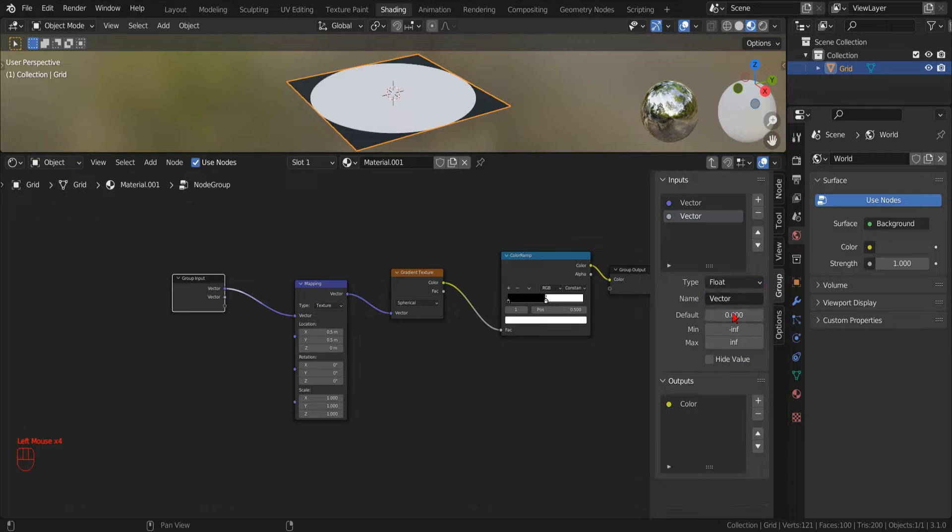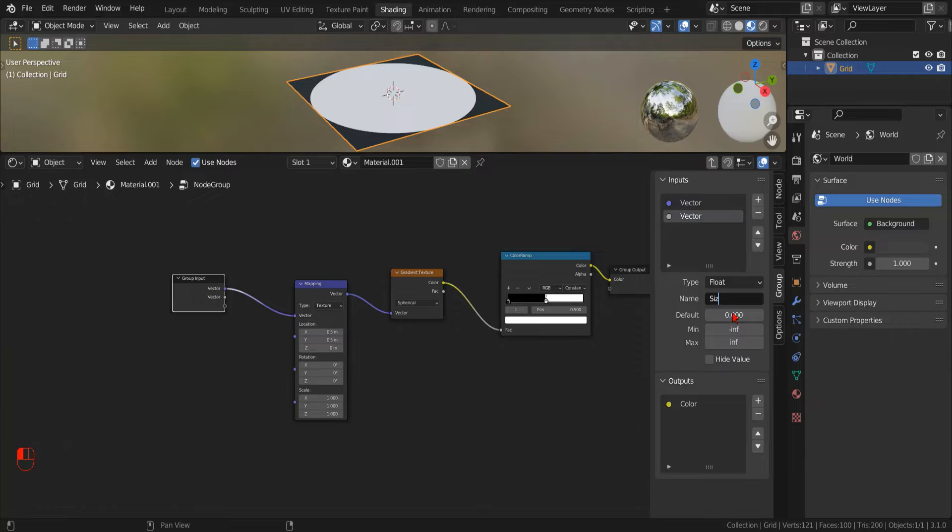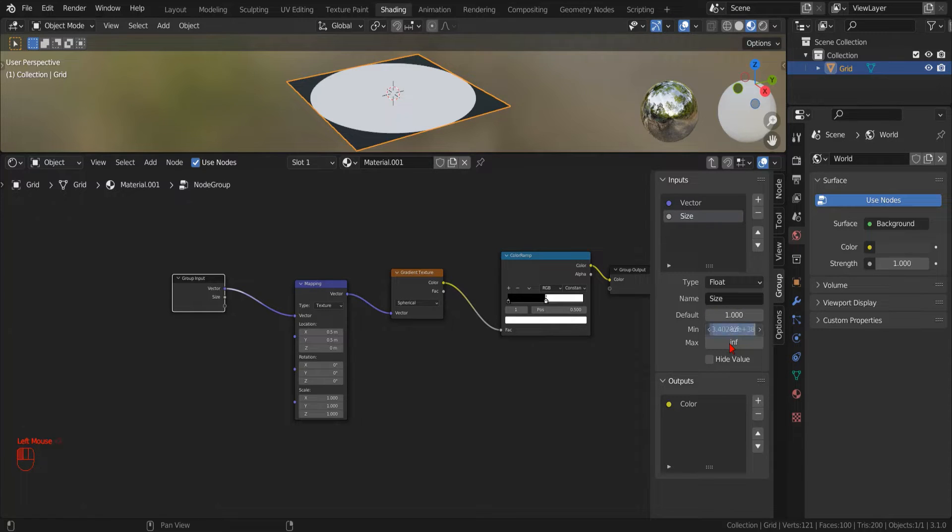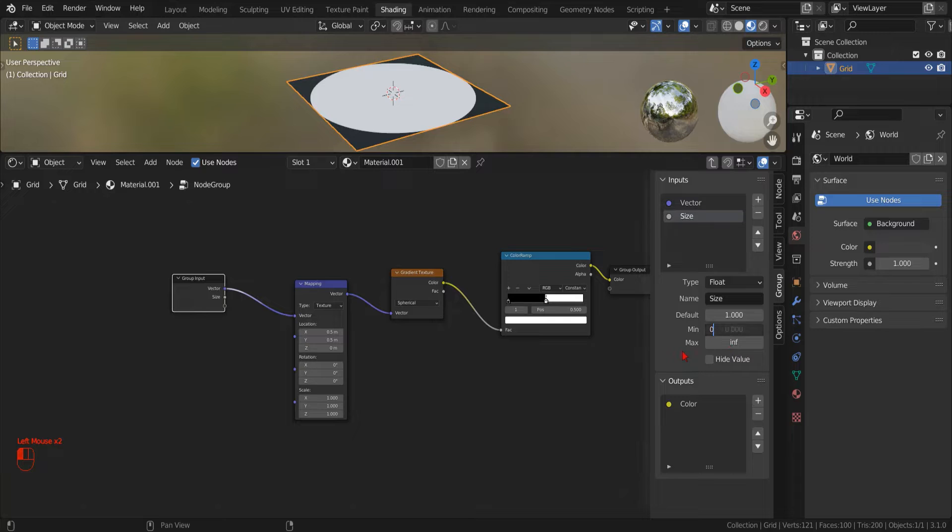By clicking on the plus button, we can add a new parameter. We set its type to float, and we name it size. Now, we can specify a default value of 1 and a minimum value of 0.